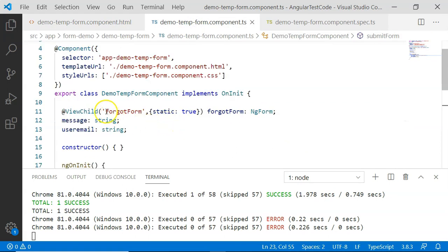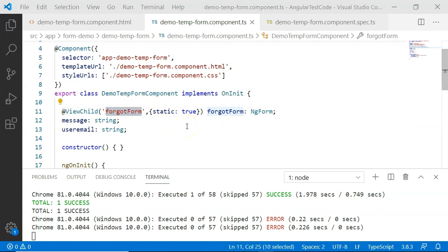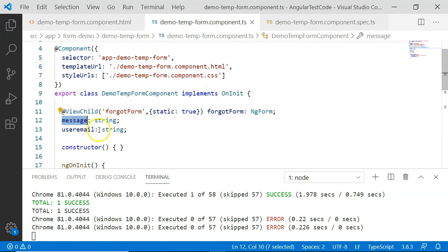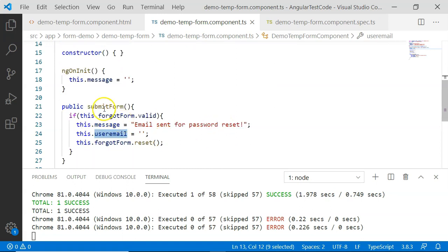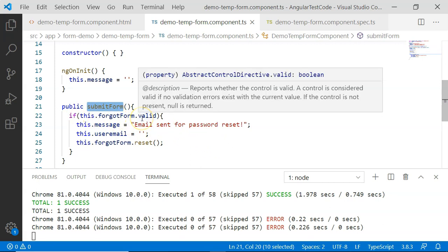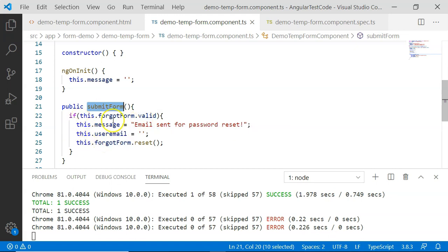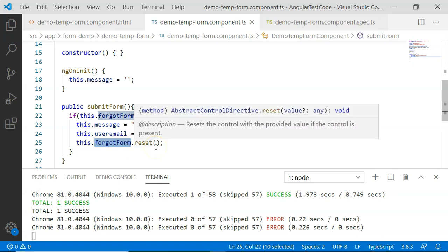Coming to the class file, I have used the ViewChild decorator for forgotForm. This forgotForm ViewChild variable will connect with our form in the template. There is also a message string and a userEmail variable. There is a method called submitForm — whenever the button is clicked, this method will be called. Here I check whether the forgotForm is valid or not. If it is valid, the message is set, userEmail is nullified, and the forgotForm is reset.